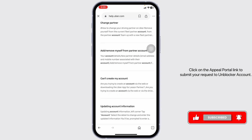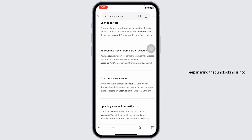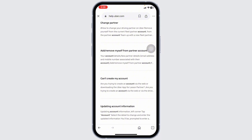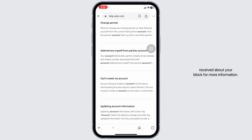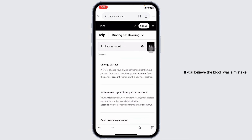Click on the appeal portal link to submit your request to unblock your account. Keep in mind that unblocking is not guaranteed and depends on the reason for the block. Uber has strict policies against misconduct, so make sure to review the email you received about your block for more information.